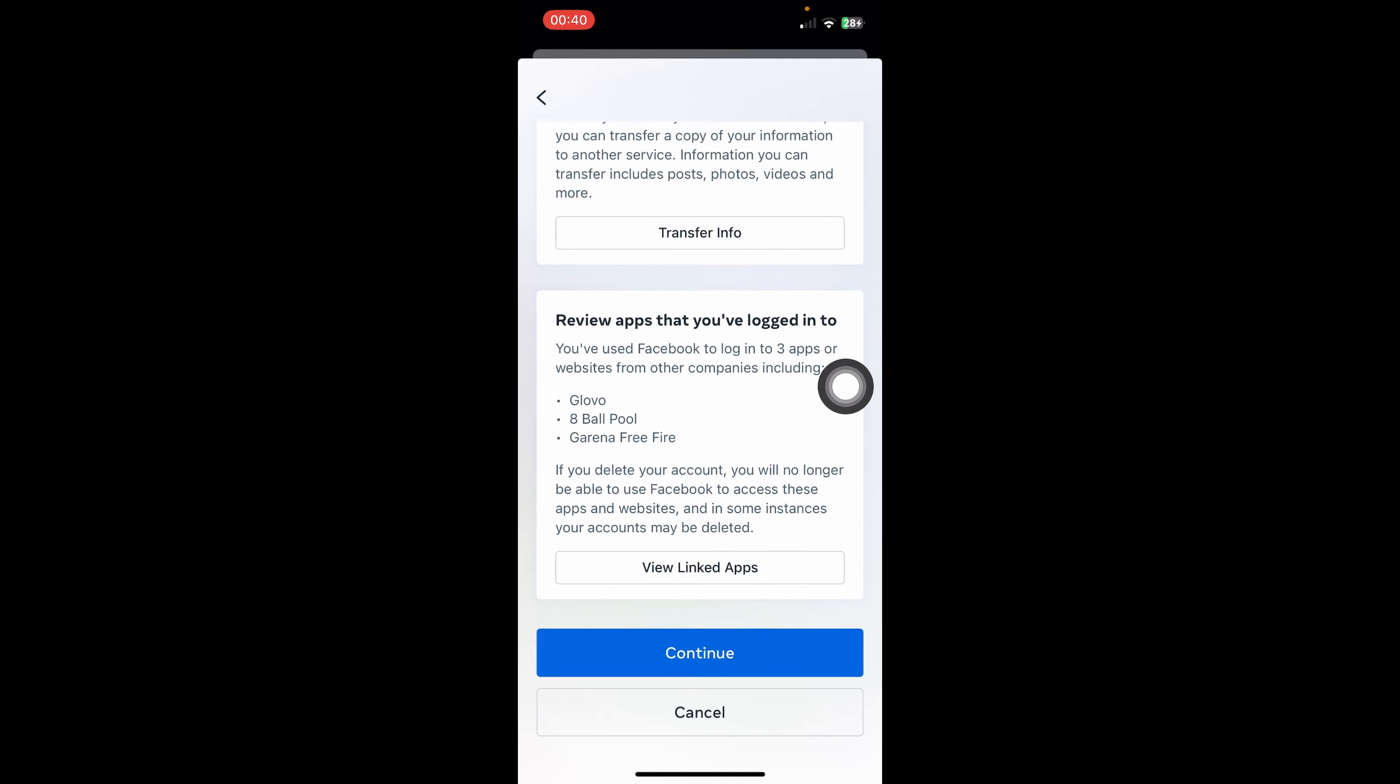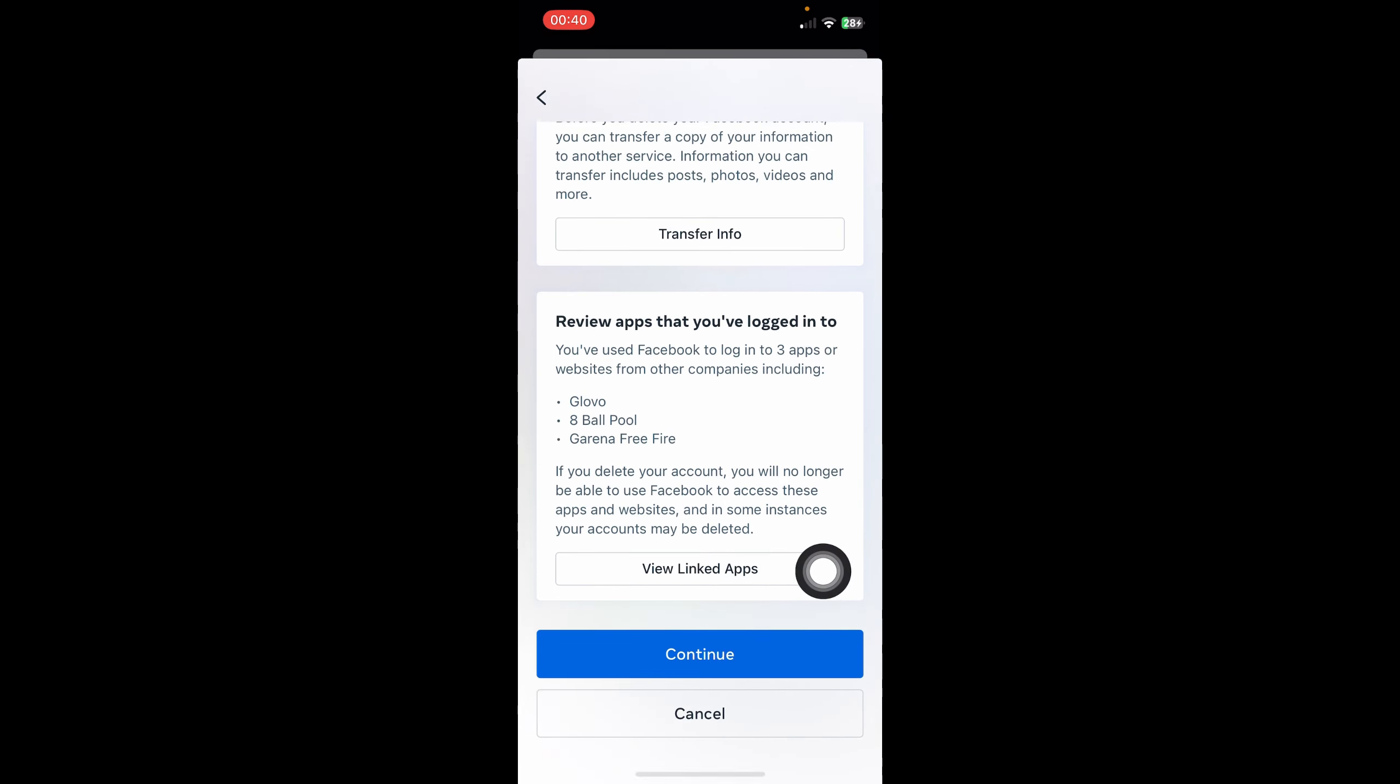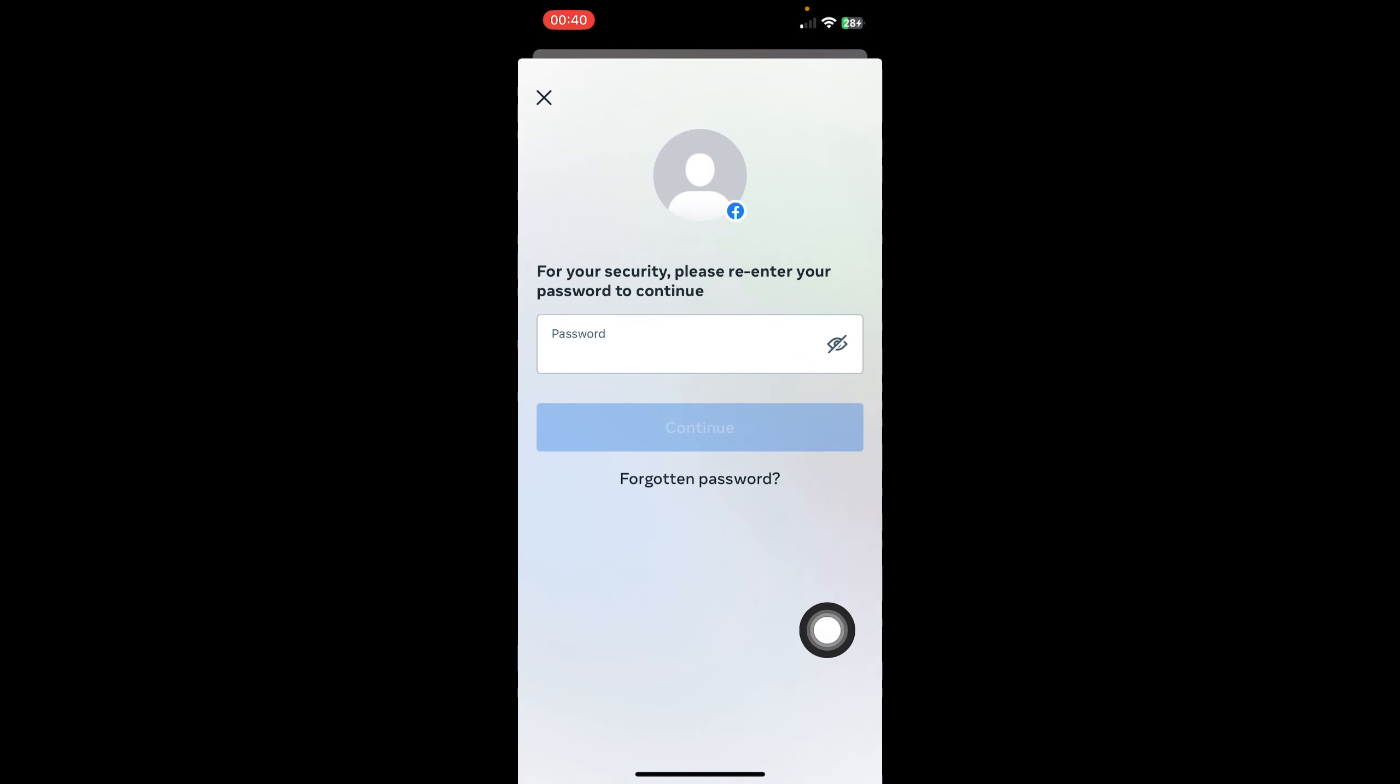And basically that's all. Enter your password and click on 'Continue', and your account will be deleted.